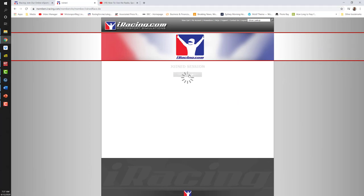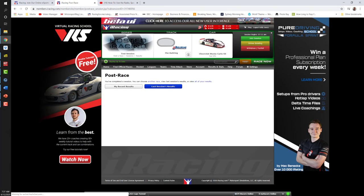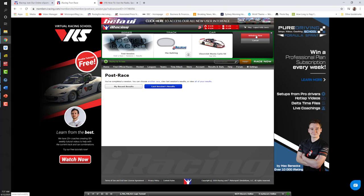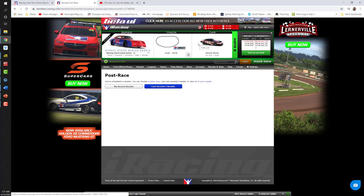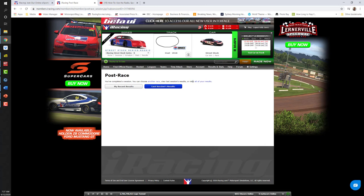Remember that once you've left a hosted or league session and want to be free to join a different session, you must first withdraw from the session you just left. Click here on 'Withdraw,' confirm it by clicking 'Withdraw Now,' and that will free you up to join any other online session. If you find you're trying to join an online session and it says you are currently logged into an existing session, come back to the members' homepage and pull up that menu to withdraw and free yourself to join a different session.